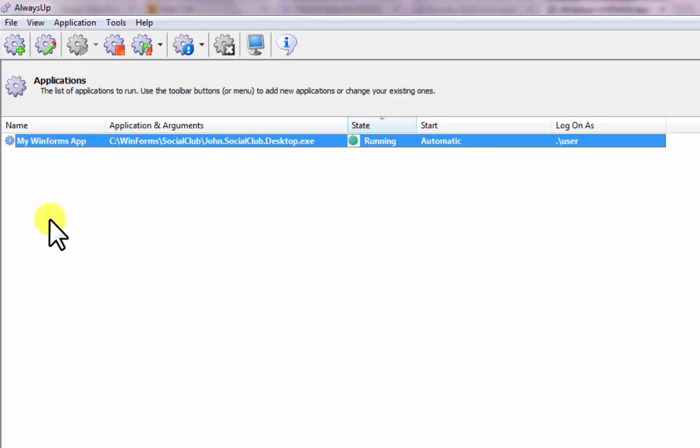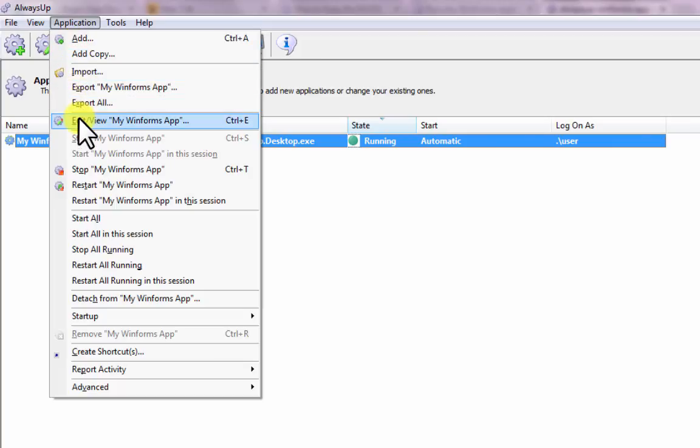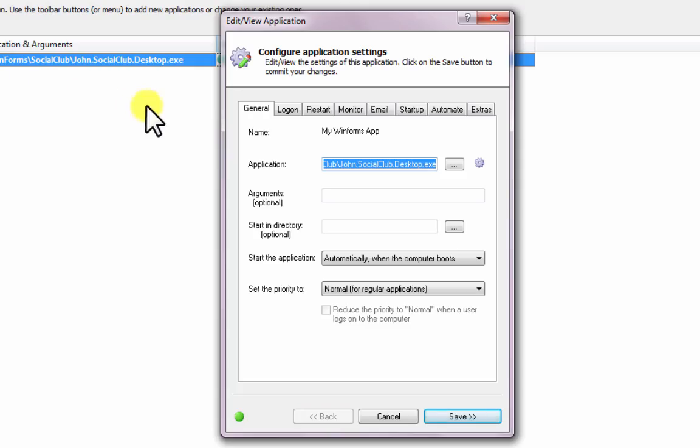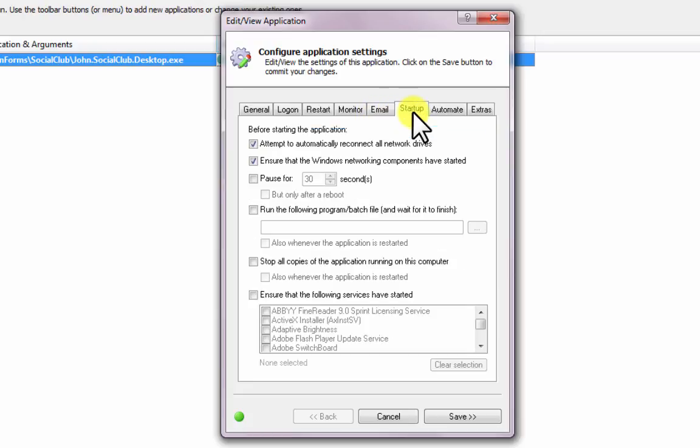Afterwards, be sure to explore the other settings in Always Up that may be helpful in your situation, configure email alerts when the application fails, restart it nightly to clear out memory leaks, and much more.